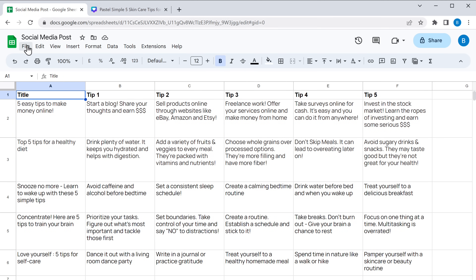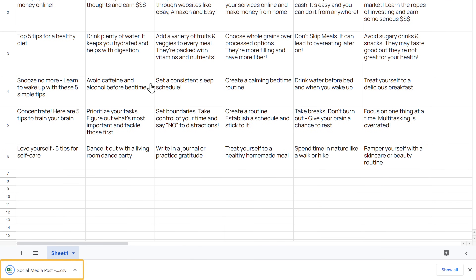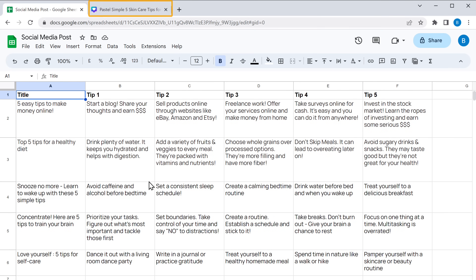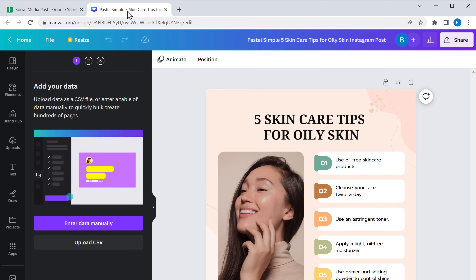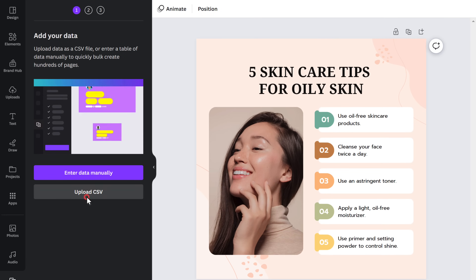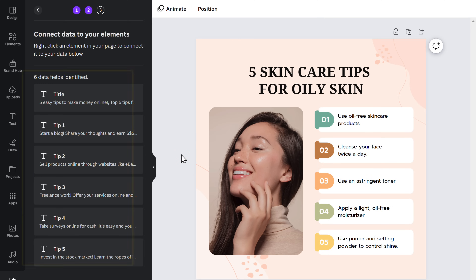Just go to 'File', then go to 'Download' and choose the CSV option. The sheet will be downloaded to your computer. Once you have done that, go back to Canva and click on 'Upload CSV'. Select the CSV file which we downloaded and click 'Open'. As you can see, our headings on the sheet have been identified here.